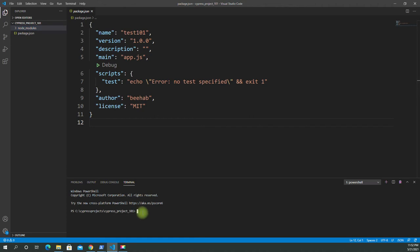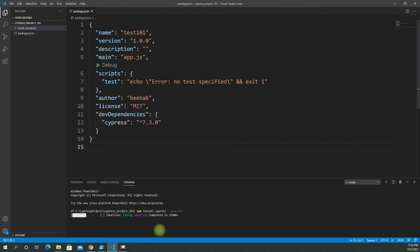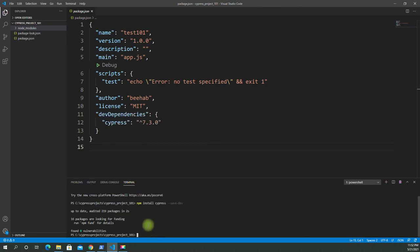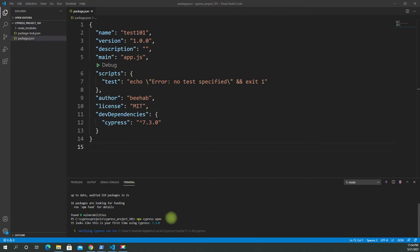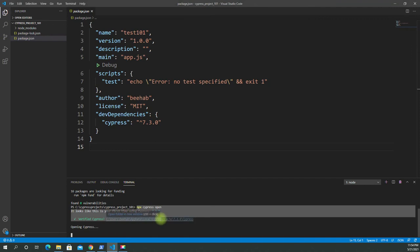Let's try the same install command again — npm install cypress — and see if it returns the same problem. Now you can see package-lock.json has been added. And I've already run npx cypress open.